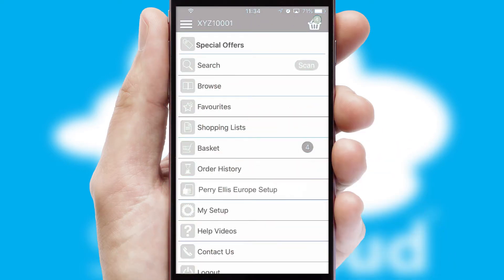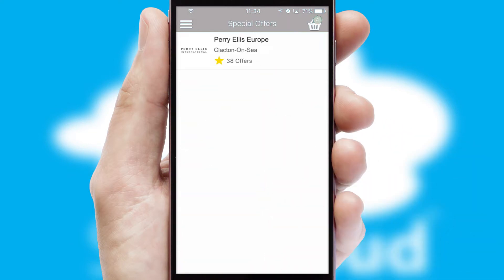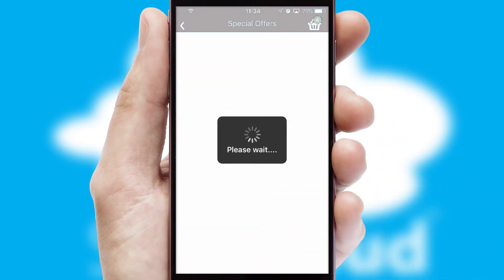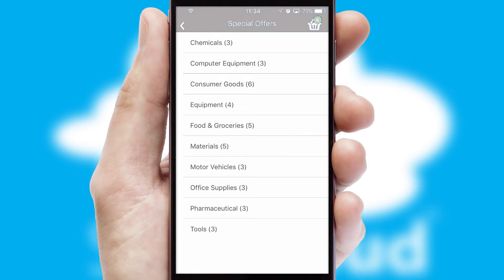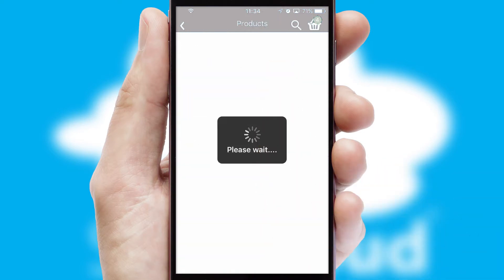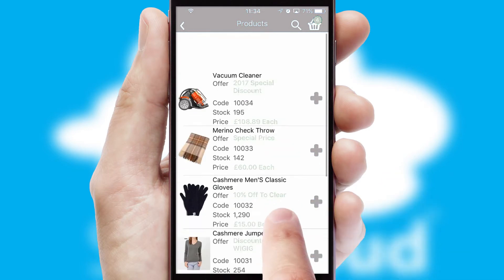Creating customised special offers is another feature of the application, which can be set up and tailored for individual customers. SwiftCloud has some very powerful promotional features, such as multi-buy and price promotions.